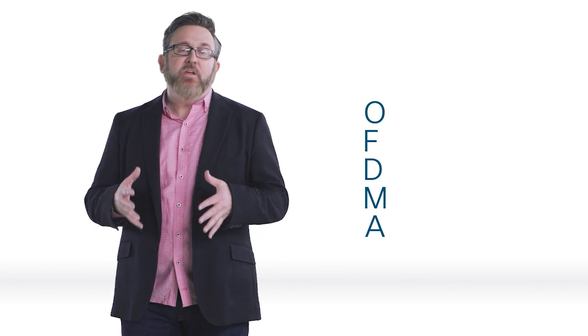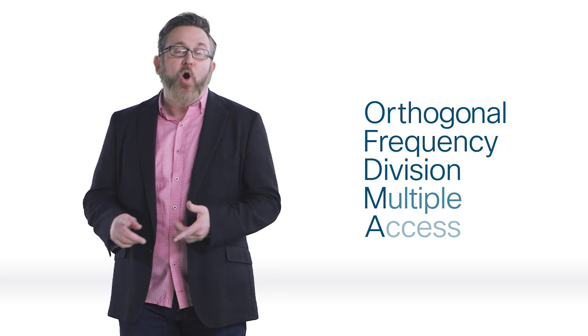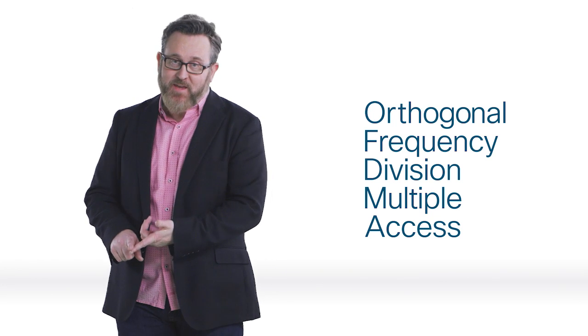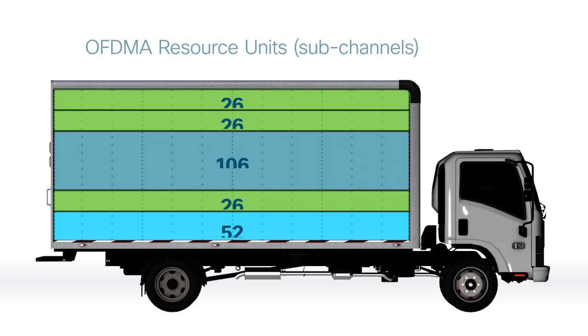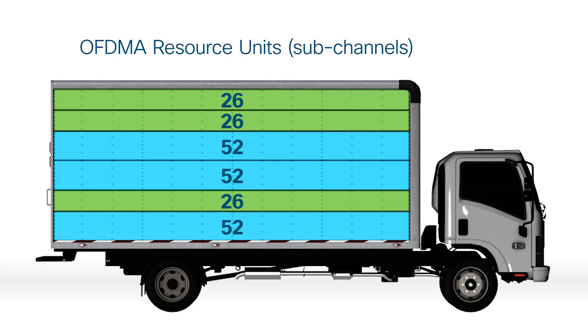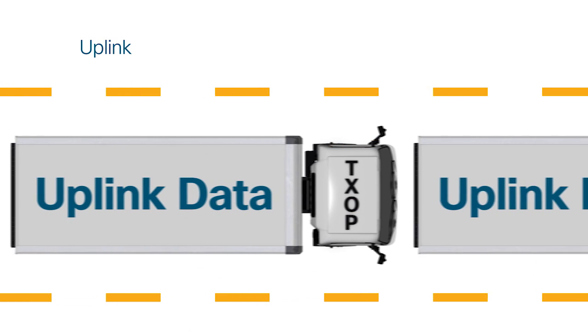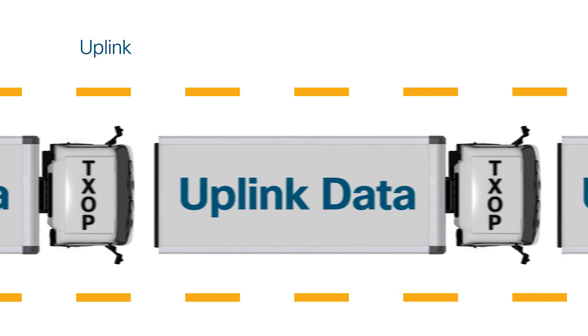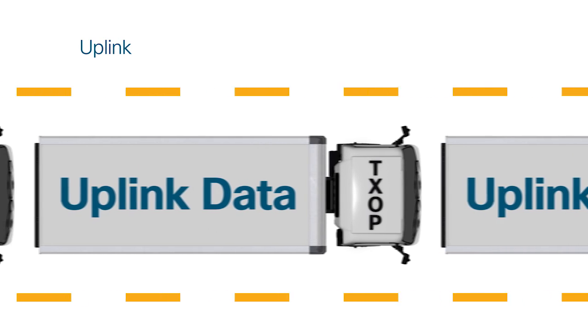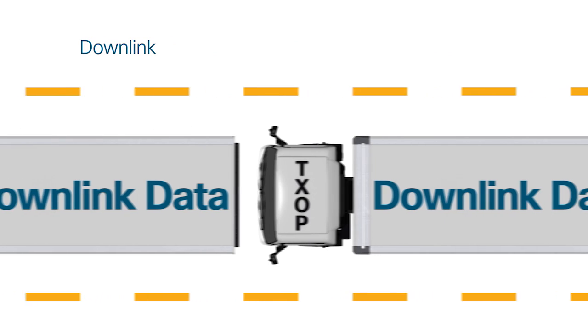Wi-Fi 6 is addressing this with a big new acronym, OFDMA. Each transmission will now be optimized and combined using smaller resource units. These are users assigned by the AP to match application requirements, which allows multiple clients to transmit in parallel, both uplink and downlink.